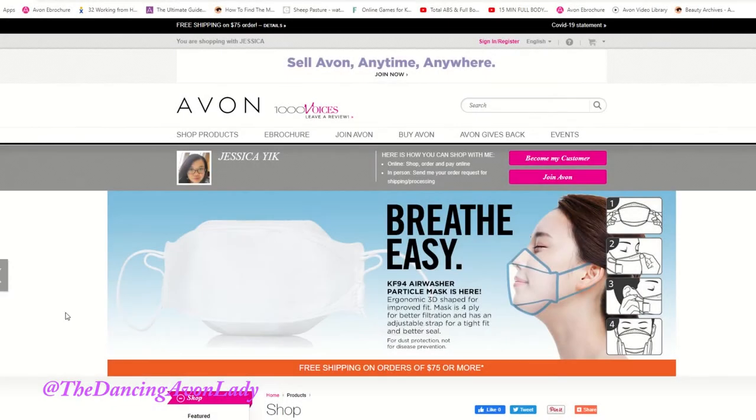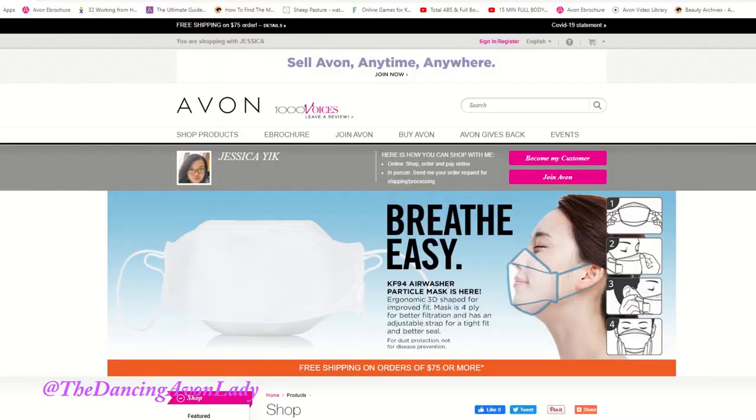Hey guys, welcome back to the channel. I'm Jessica the Dancing Avon Lady and today I want to show you how to register to become a customer.